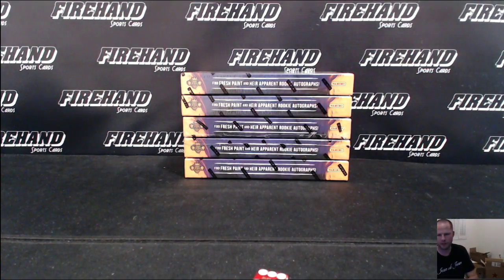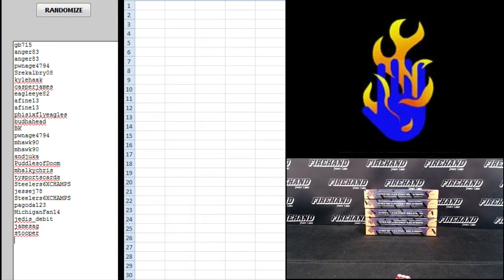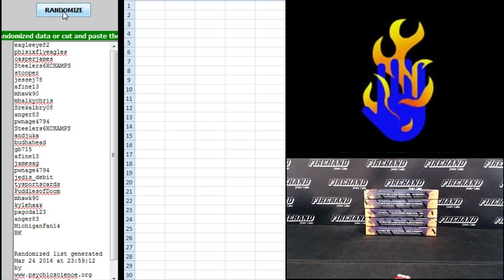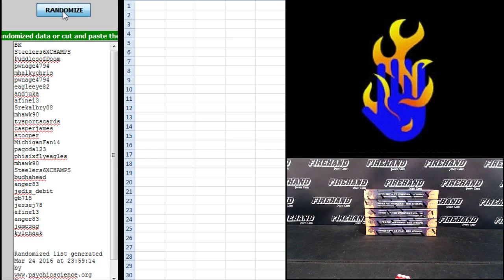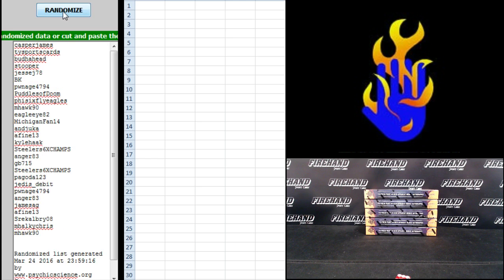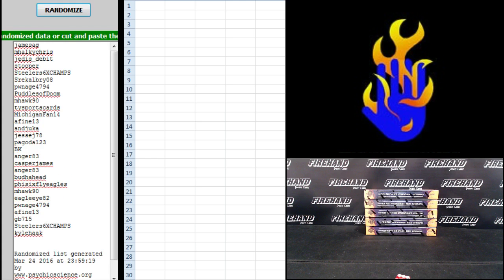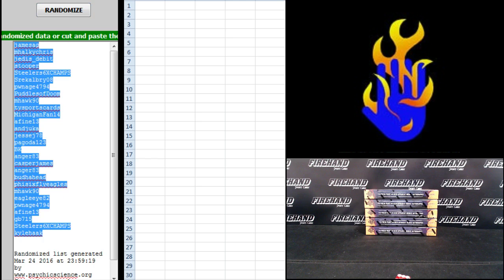28 total spots. Here we go. GB715 up top, Stupor on the bottom. 1, 2, 3, 4, 5, and 6. James AG up top, Kyle Hawk on the bottom.